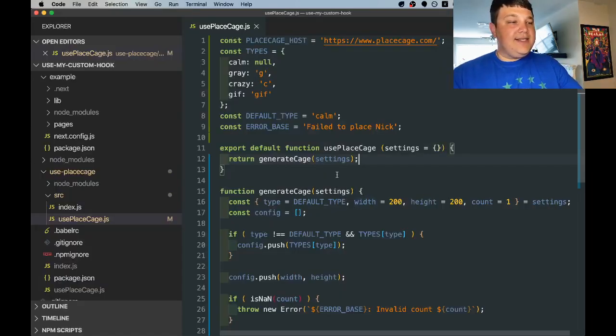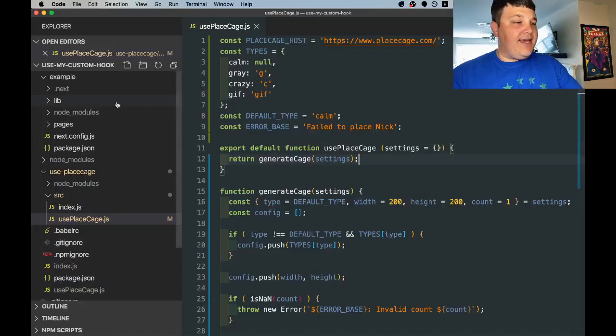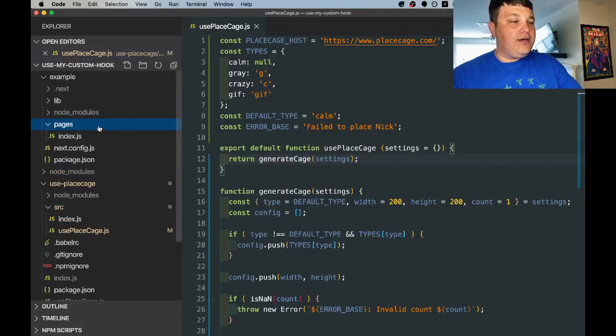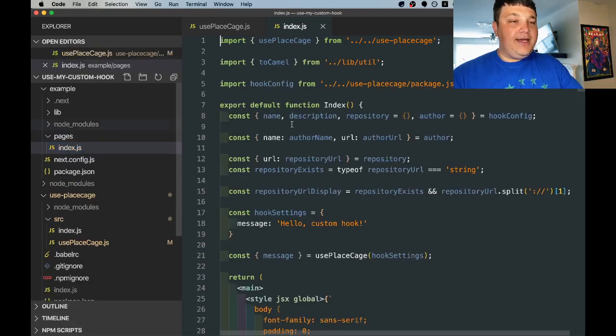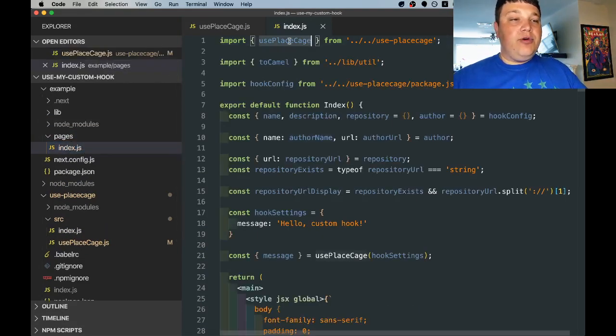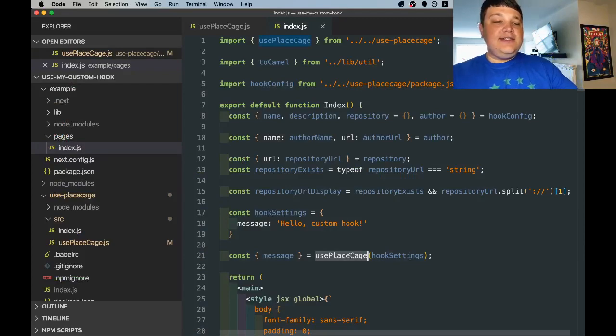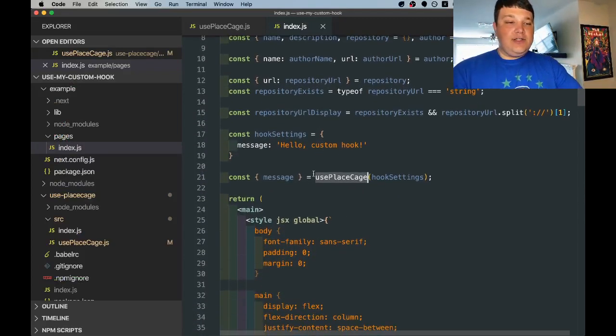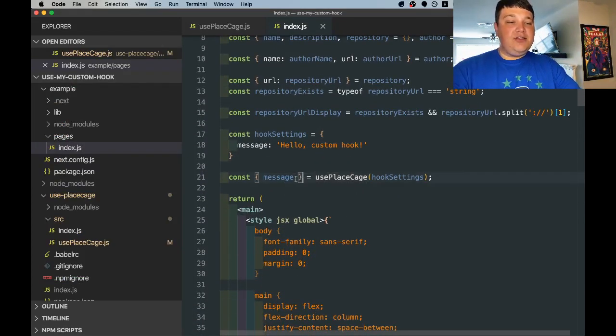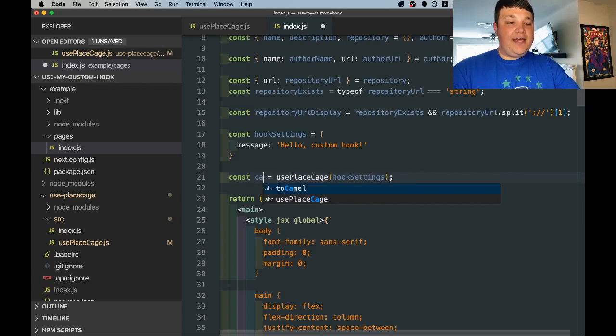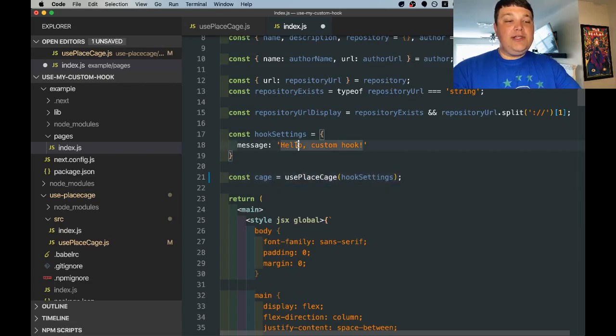Once we're ready let's hit save and then we can navigate over to our example page where we can see that we're already importing that hook. If you look at the hook instance though we're actually not using it correctly so what we're going to do is take out this message and replace it with cage but we're also going to change the hook settings.